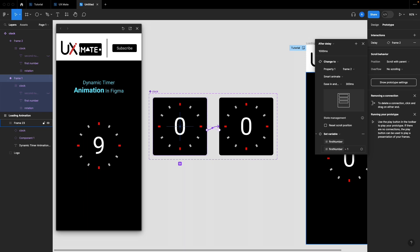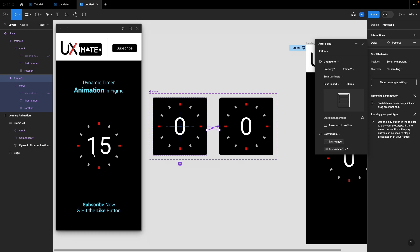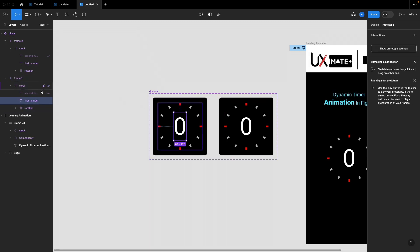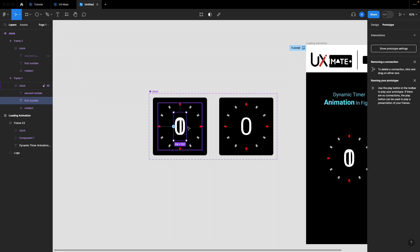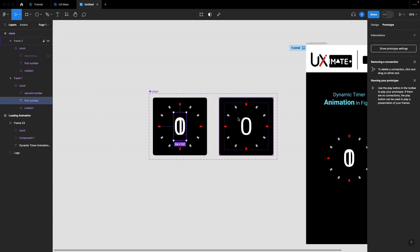We've created a nice animation but we need more dynamic behavior — adjusting the limit and the animation itself. That's where the second number comes in. Whenever we change from frame 1 to frame 2, we want the first number to move off to the left while the second number comes in from the right, creating a smooth left-to-right scrolling number effect.